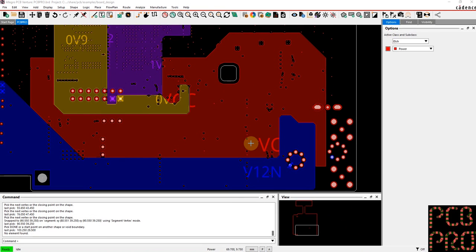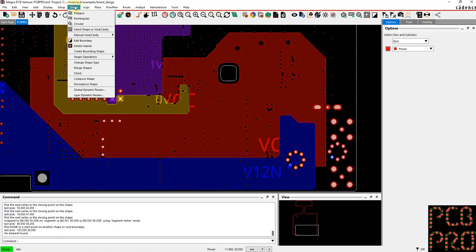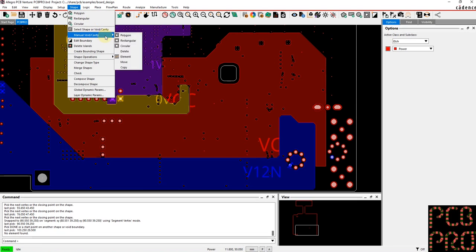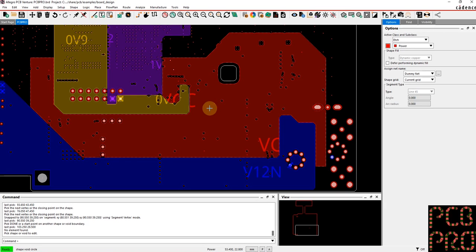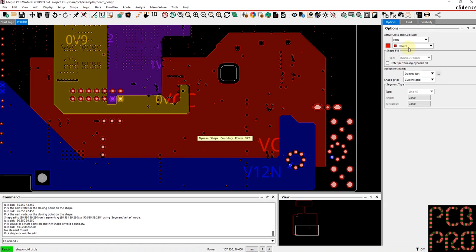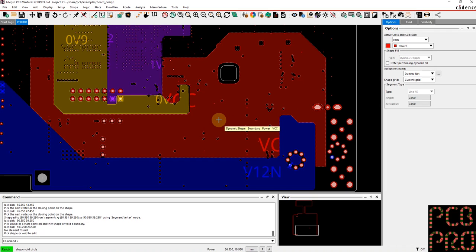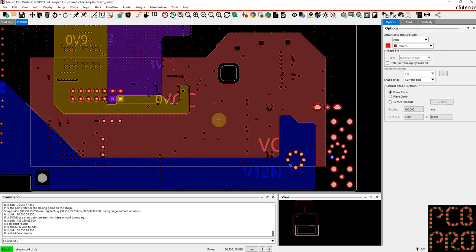And then the last one I want to cover is how to create voids in particular shapes. So once again, the shape drop-down, and you would go to the manual void cavity. Once again you have a couple of different options to select from. Let's go ahead with a simple circular void, and I have the correct active class and subclass.